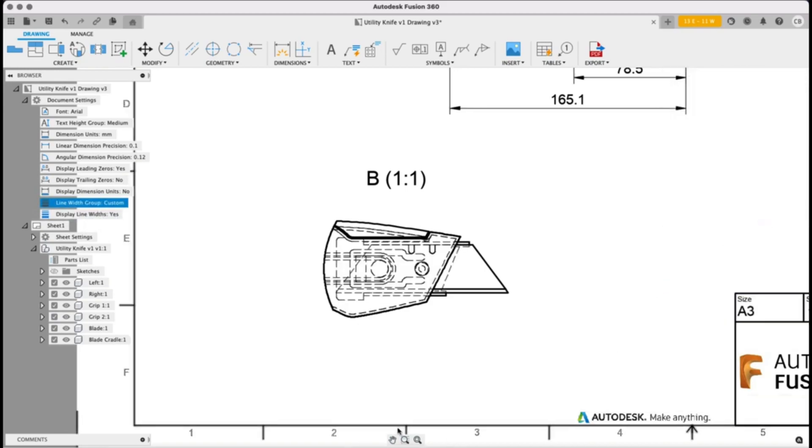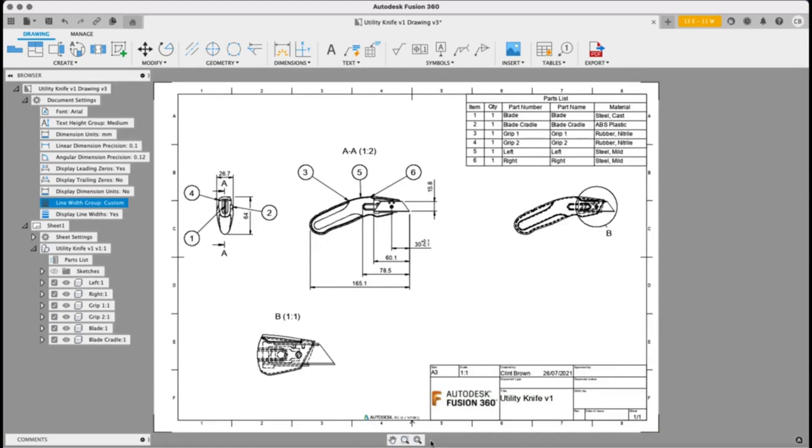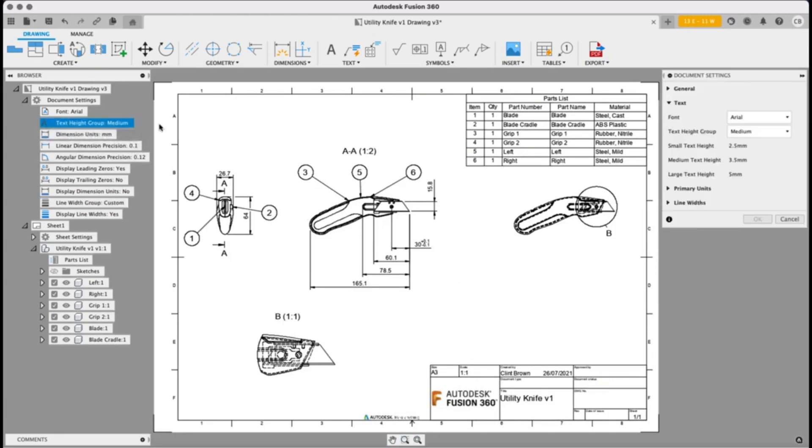The last one is a big change and this is going to give us a lot more control over the elements on our drawing and the way that our drawings look and this is text height groups. So similar to line width groups, we have a changeable text height group.